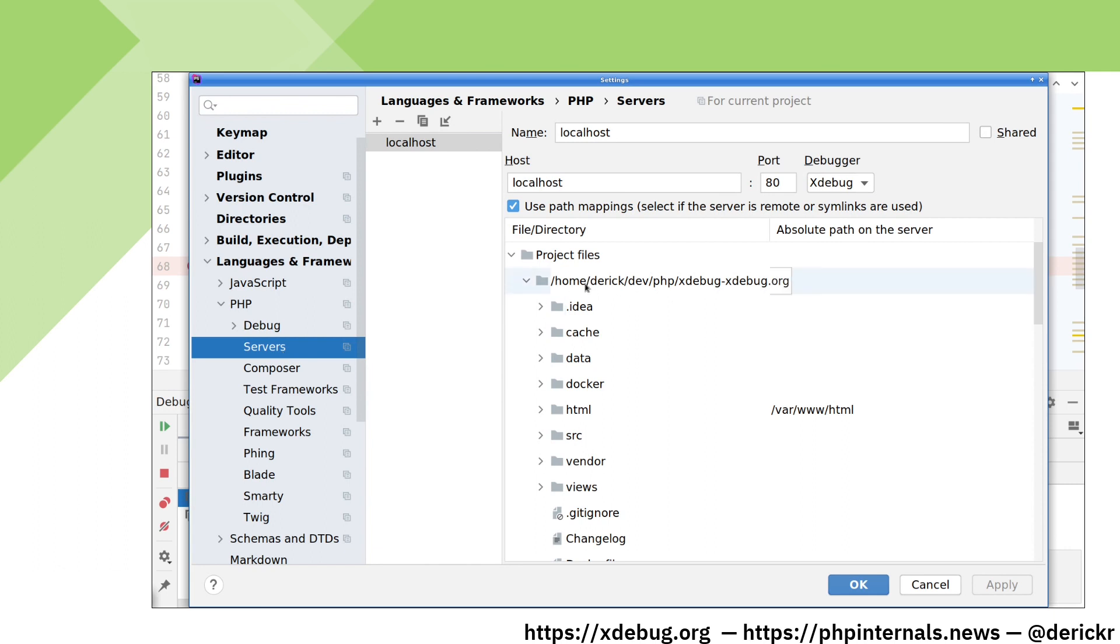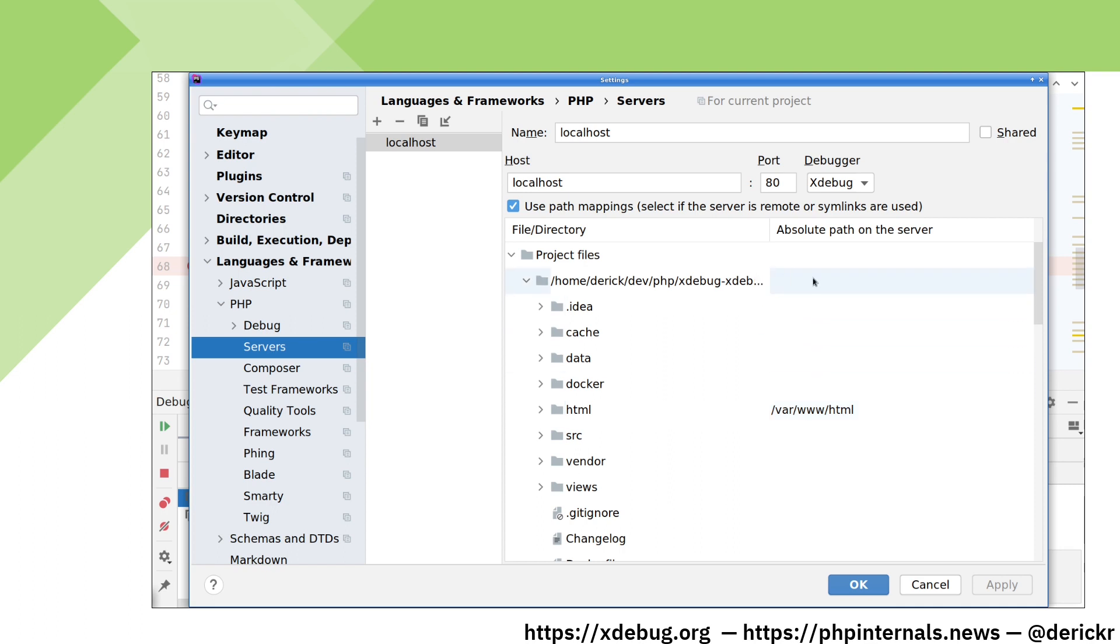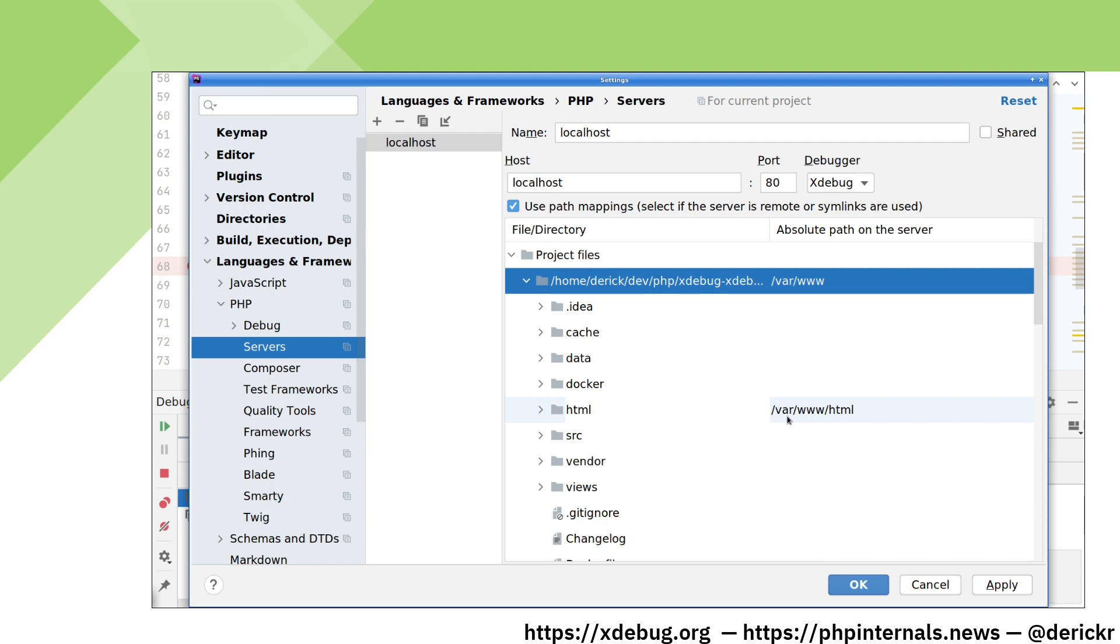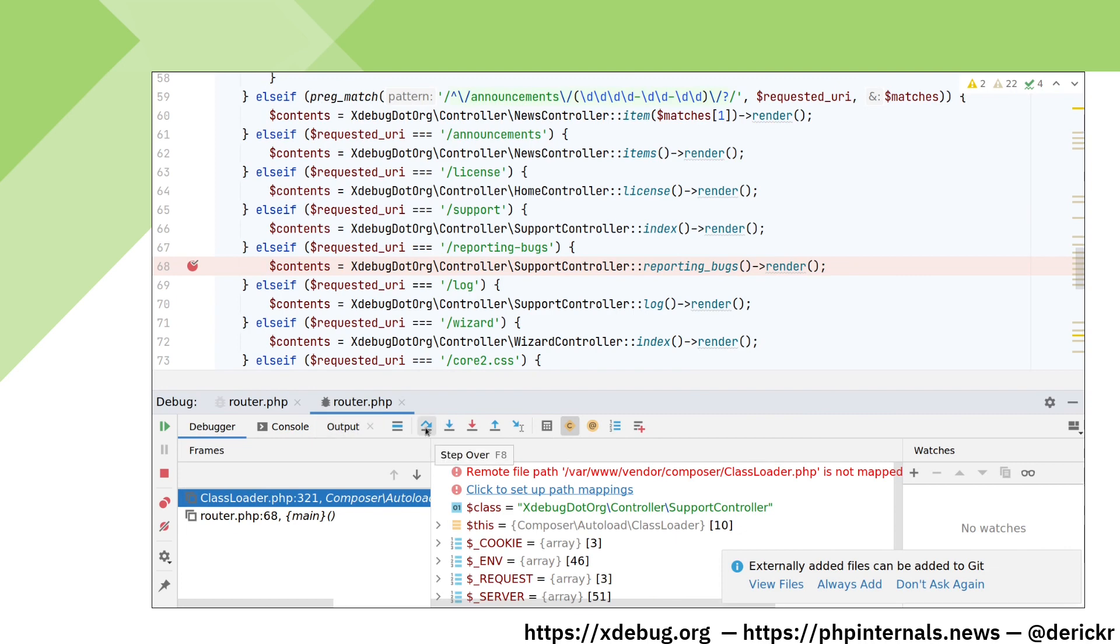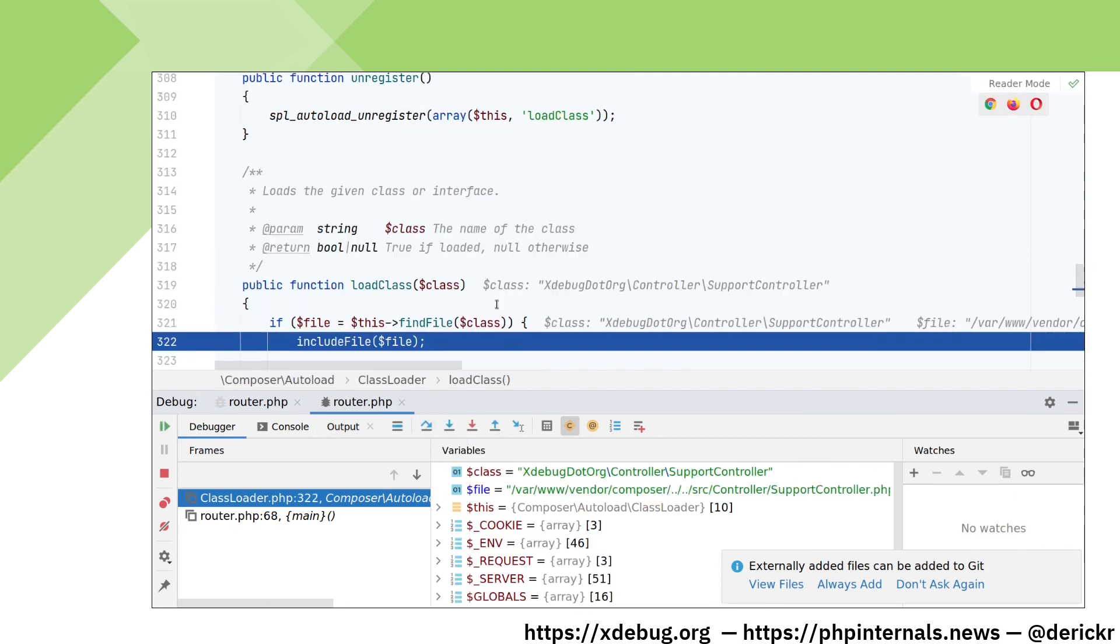You can see here that the path /home/derick/dev/php/xdebug-xdebug.org/html is coupled to /var/www/html. But we also have project files outside of this path. In fact, I've mapped my project root to /var/www in Docker, so we need to create a path mapping for that instead. Because this is a parent directory of html, we can now remove the path mapping made for that one. I can now click step over again and continue debugging the files that we now have a path mapping for.